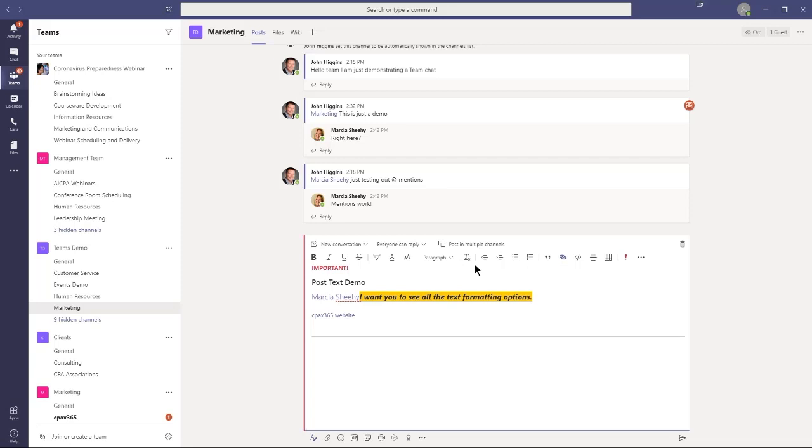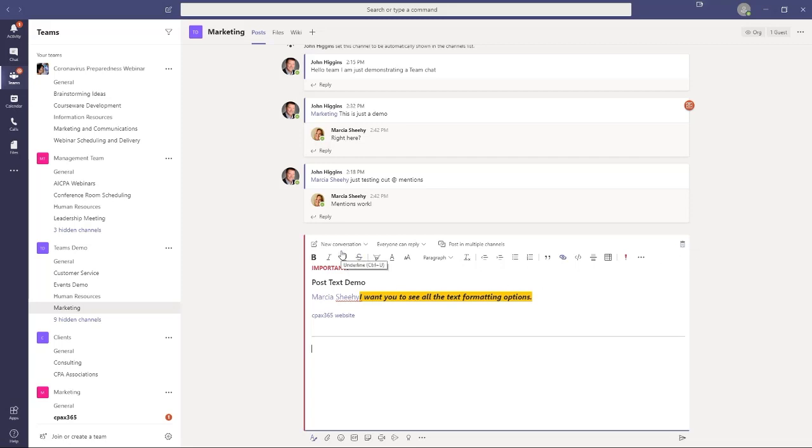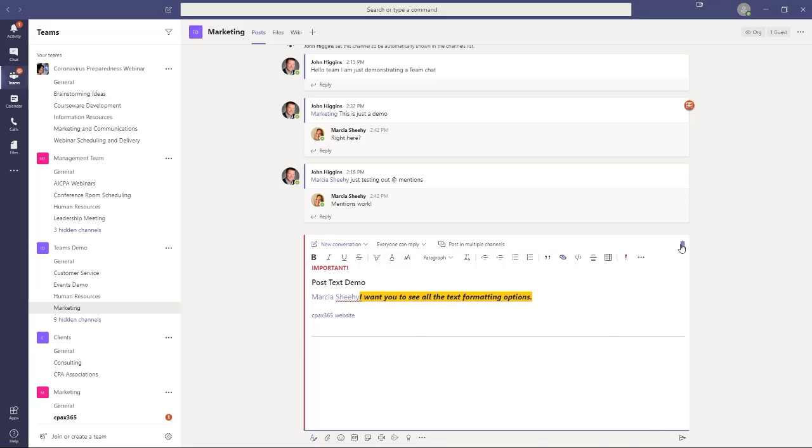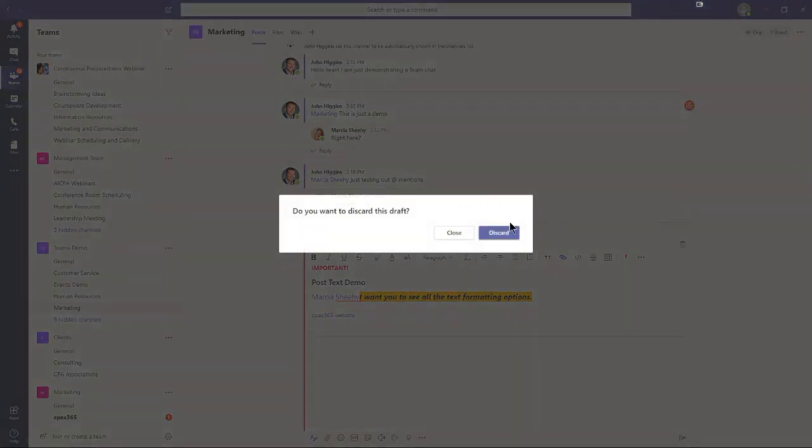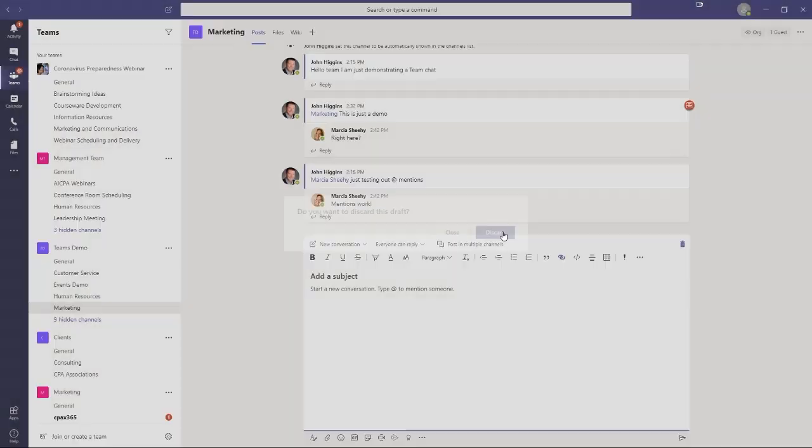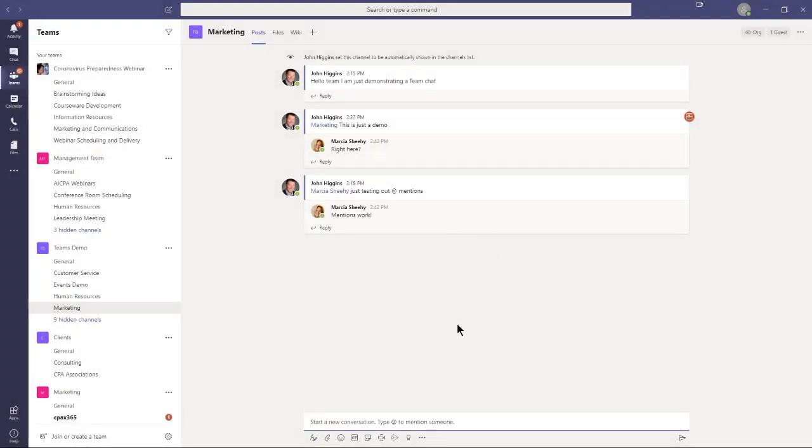In the next modules, we're going to get into adding files and adding visuals and adding video clips from the stream application. Before we leave this, though, I want to let you know a couple of things. If you decide you don't want to send the message, you can just click the delete button and discard it altogether. So I'm just going to go ahead and delete it. I'll choose discard, and now it's gone.